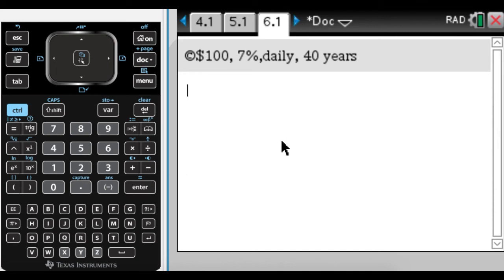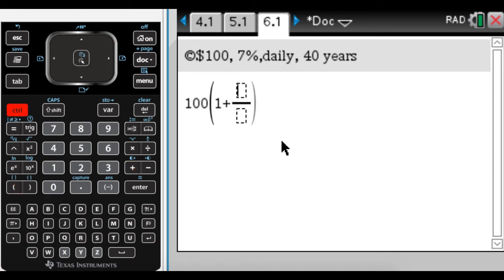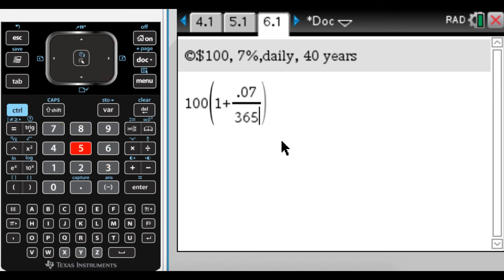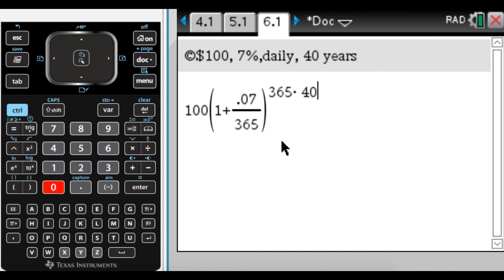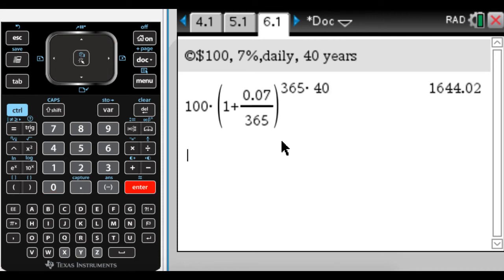And then we got daily. 7%. That's a really good rate. You're going to have trouble finding that. 1 plus 7% is going to be 0.07. And then over, we're compounding daily. So 365, that's really often. 365 times 40. So let's see what $100 becomes in 40 years at 7%. 1,644. That's not bad.